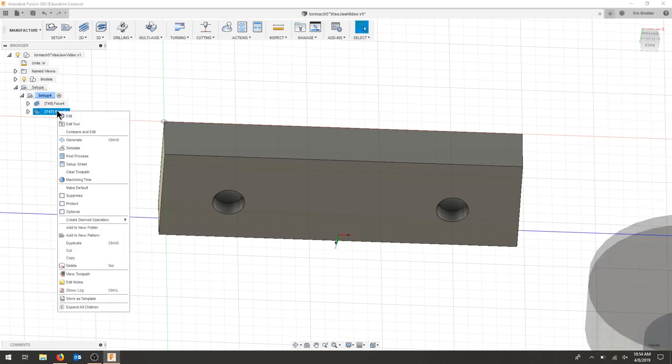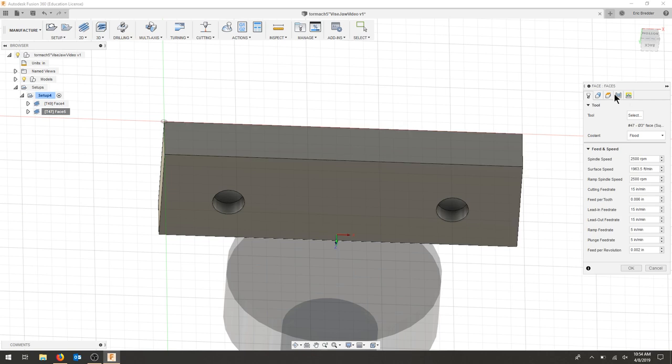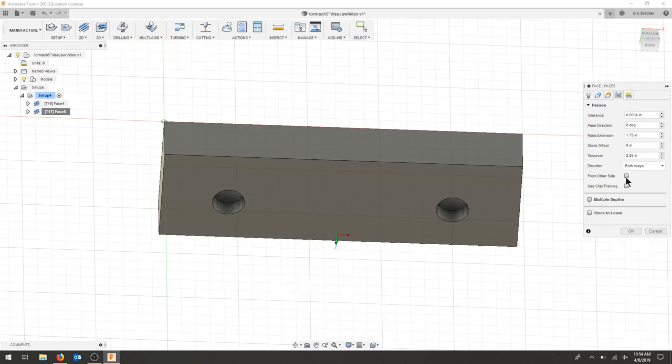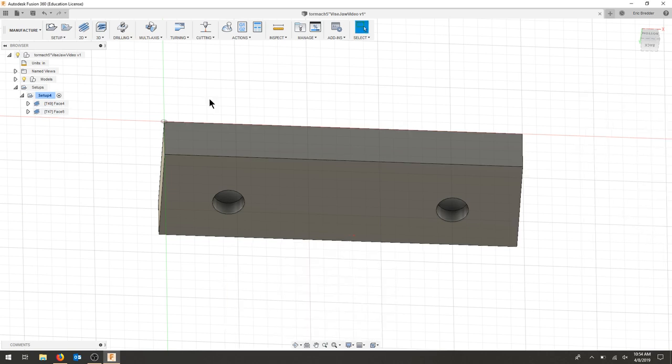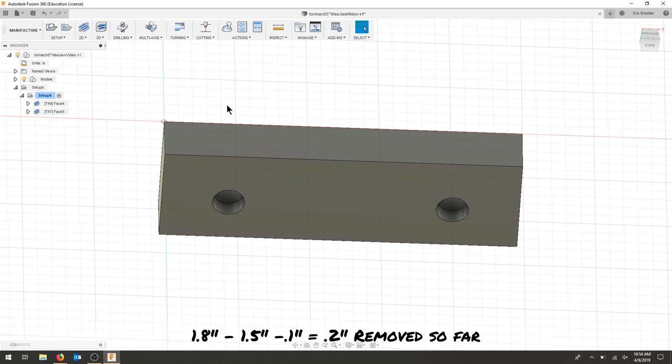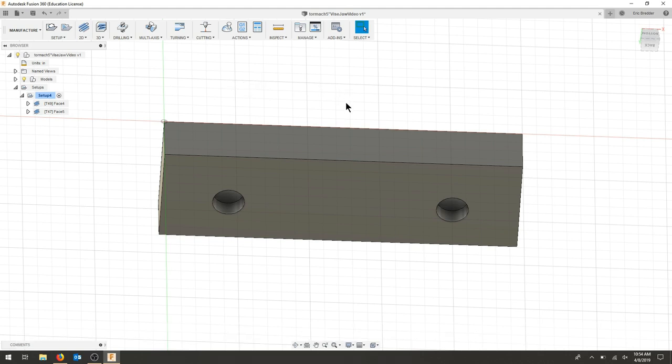And then the last one was that 0.05. So if we have 1.8 for our total stock, we have 1.5 plus the 0.1, that's 1.6. We've taken off 0.2. So we need to take that 0.1 off the bottom here.